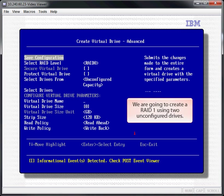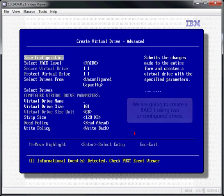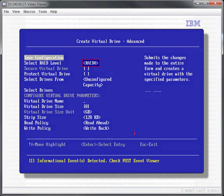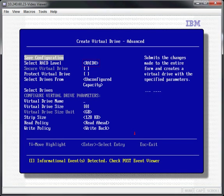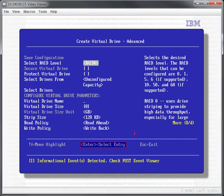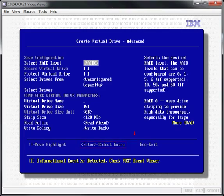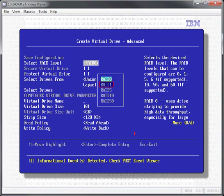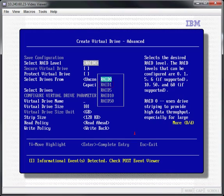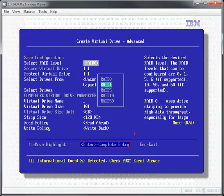We are going to create a RAID 1 using two unconfigured drives. Select the RAID level entry and press Enter. Select the desired RAID level and press Enter.